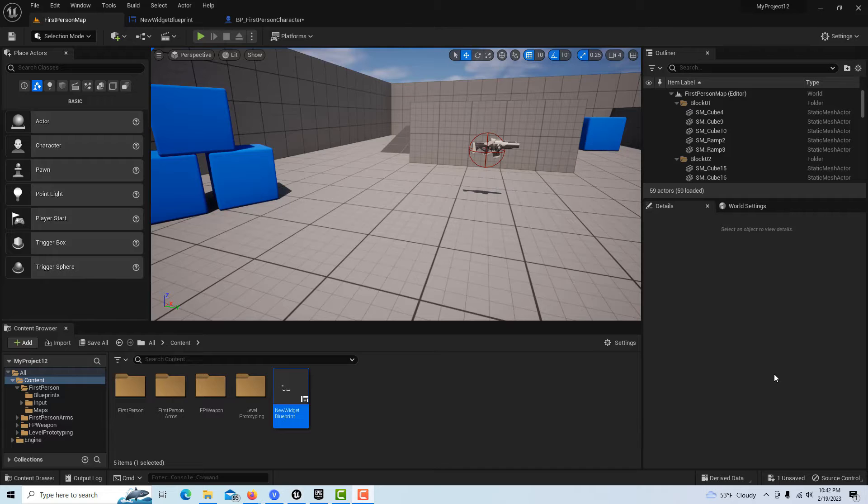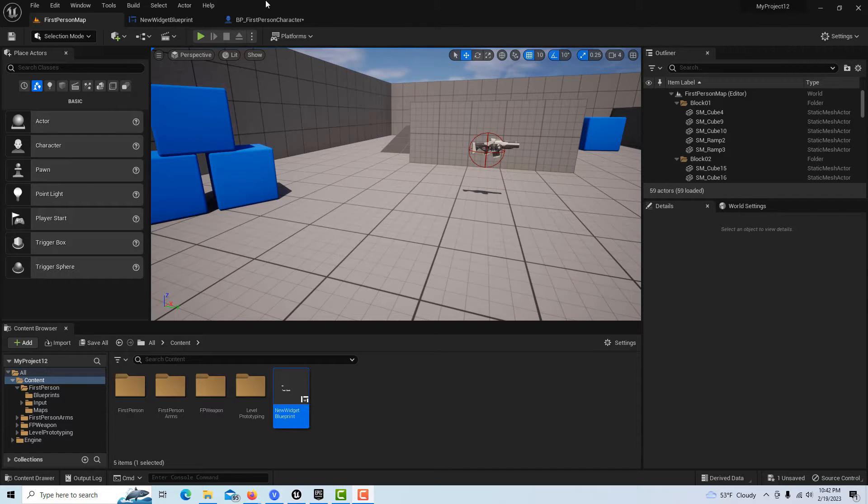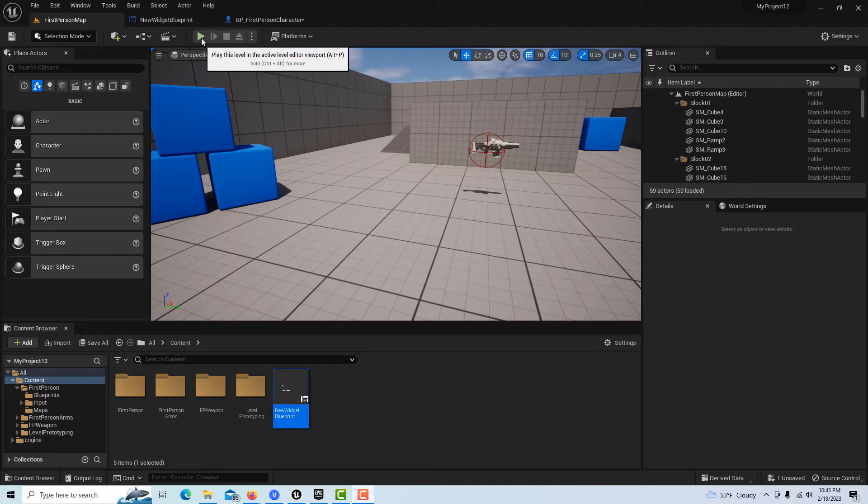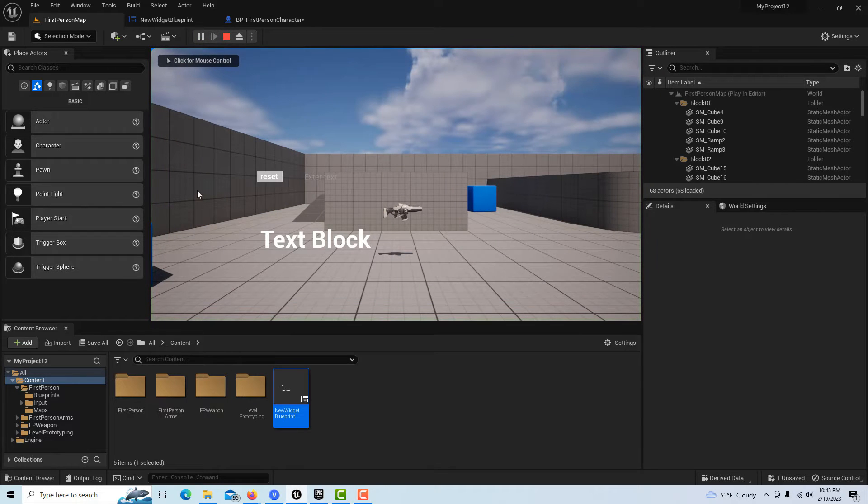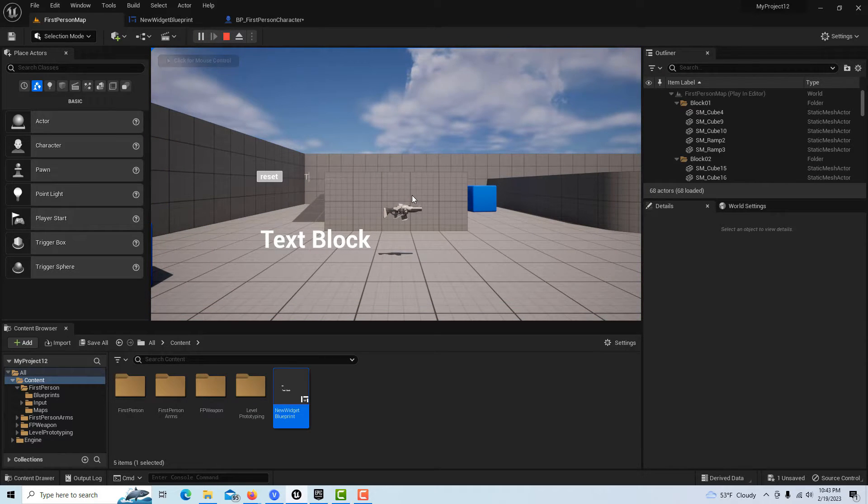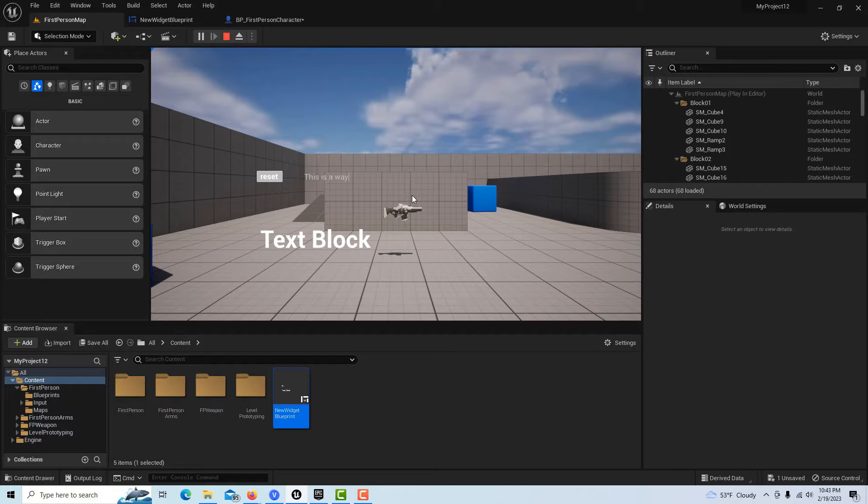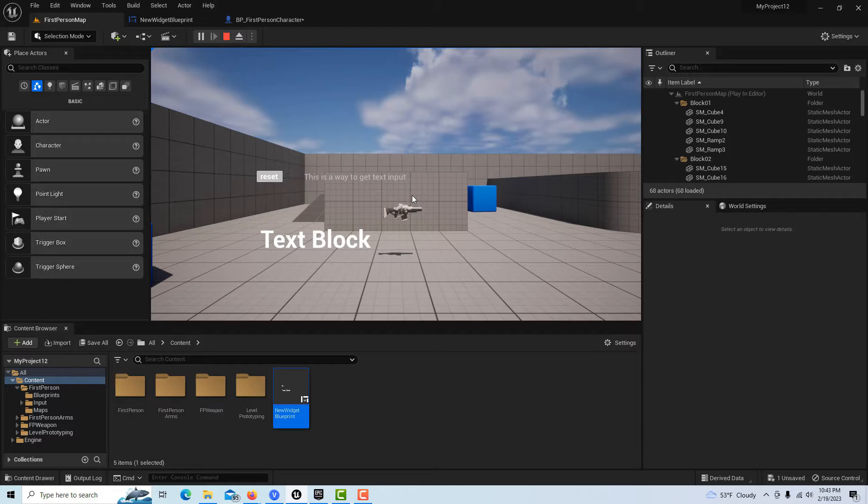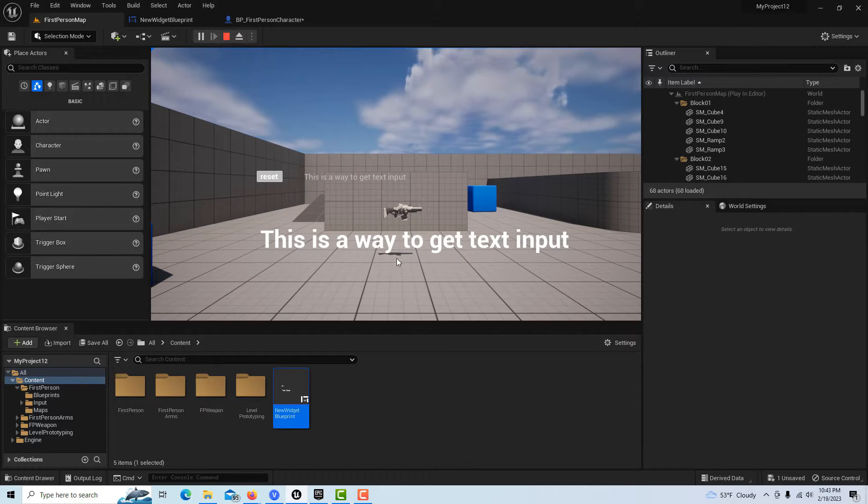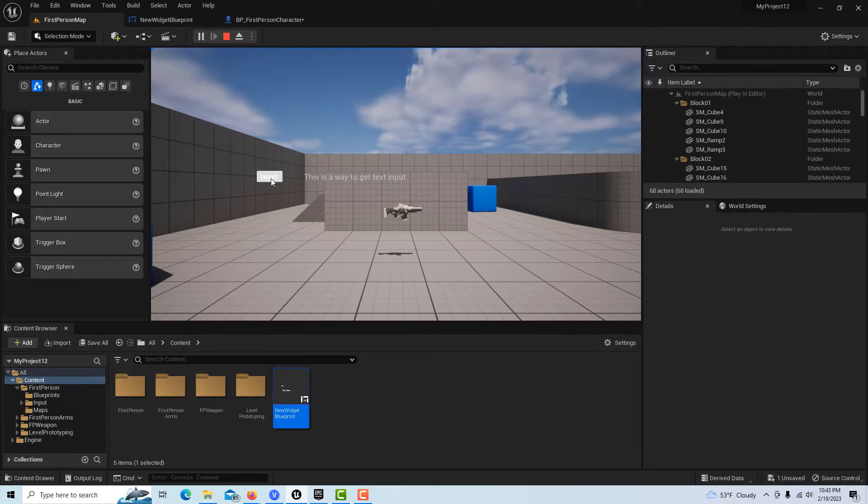Hey, how's it going. In today's video I wanted to show you how you can get text input from a user. What we have here is a text box where I can go to get text input, hit enter, and it says 'this is a way to get text input.'